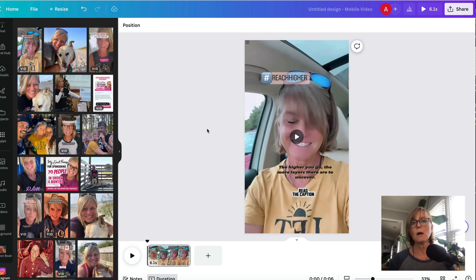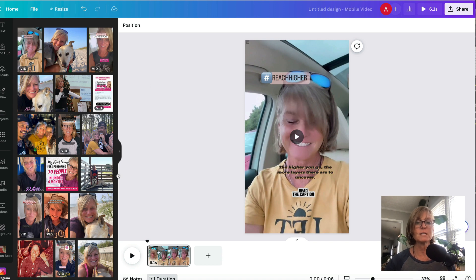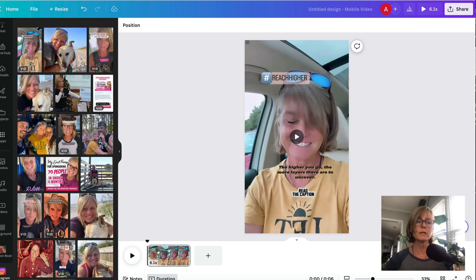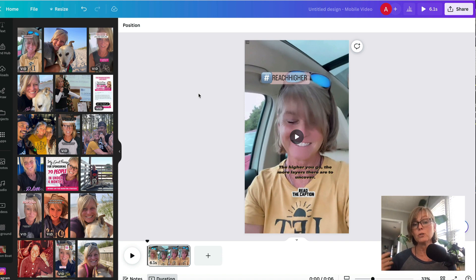So you can do this from a desktop or a mobile device — super simple. I think the easiest way to connect to your account is on a desktop, so that's what I showed you here to connect to your Instagram account, but it's super simple. And this is a great way to repurpose your content.